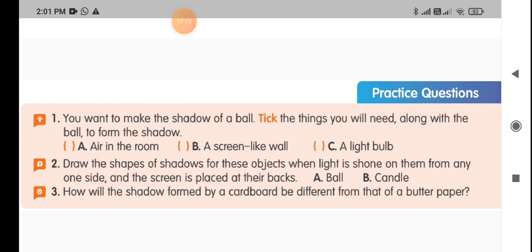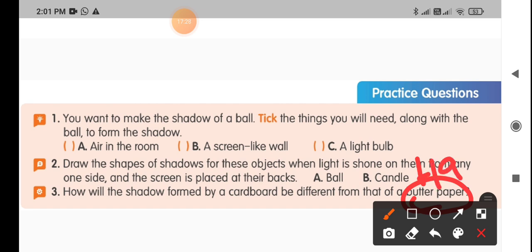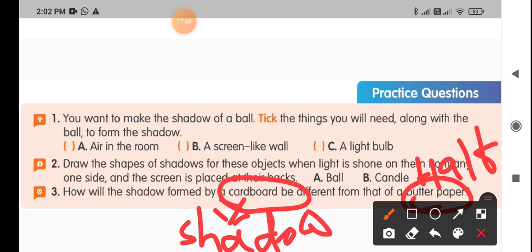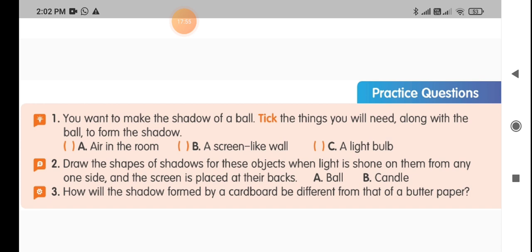How will the shadow formed by a cardboard be different from that of butter paper? Butter paper allows partial light to pass through it — about half the light. Cardboard never allows light to pass through it, so it forms a clear, dark shadow. Whereas butter paper, allowing only partial light, forms a faint shadow. That is the difference between opaque and transparent objects. To see shadows, you compulsorily need a light source, an opaque object, and a screen.